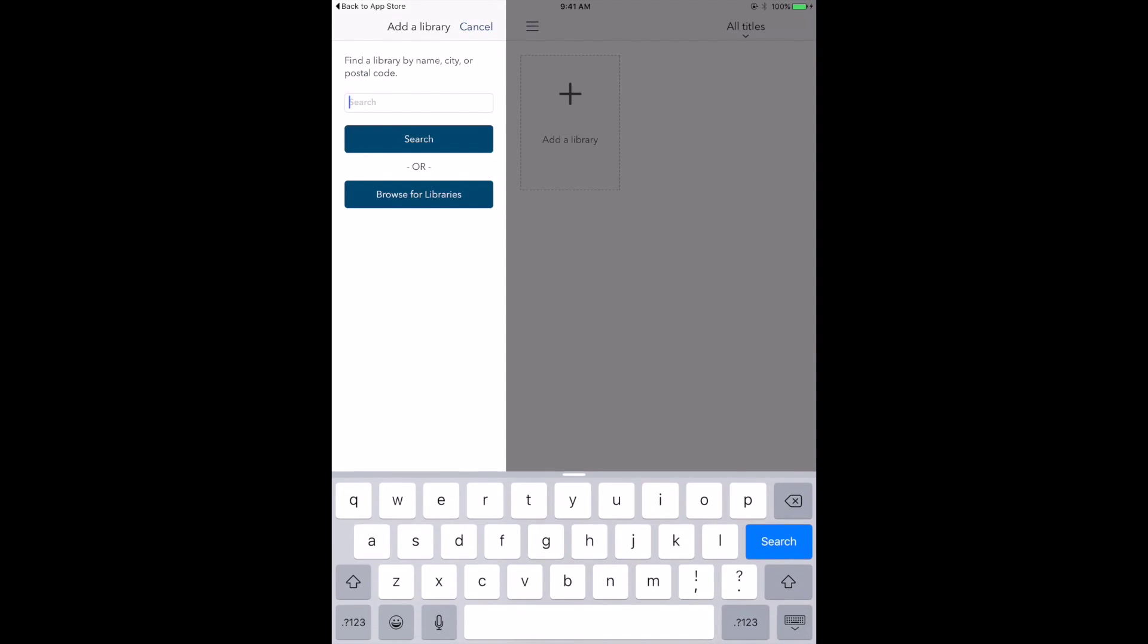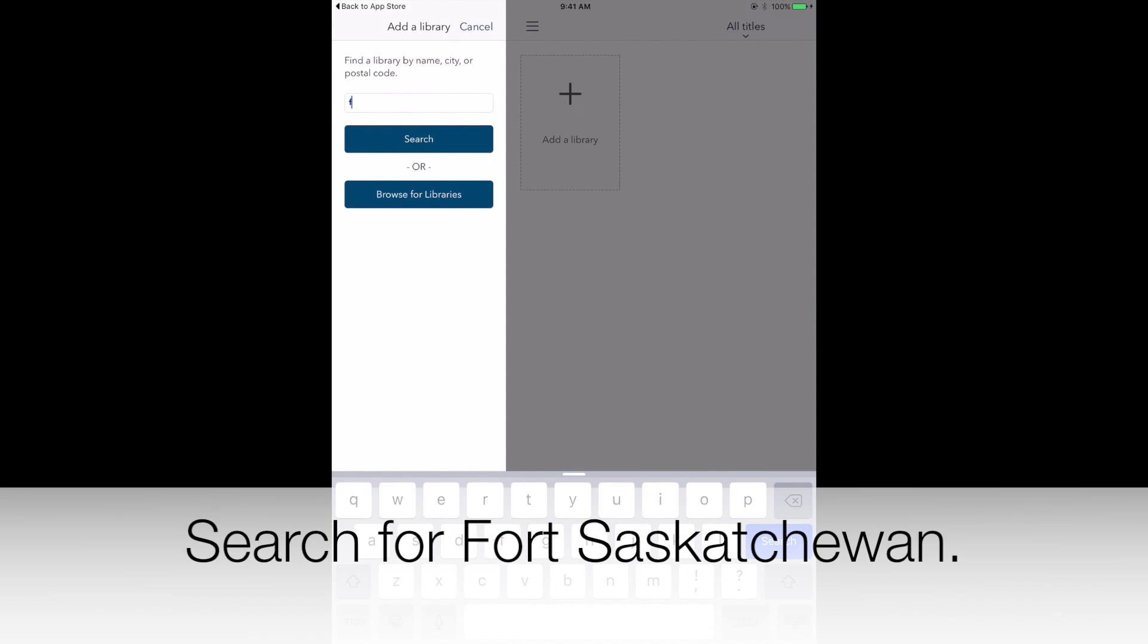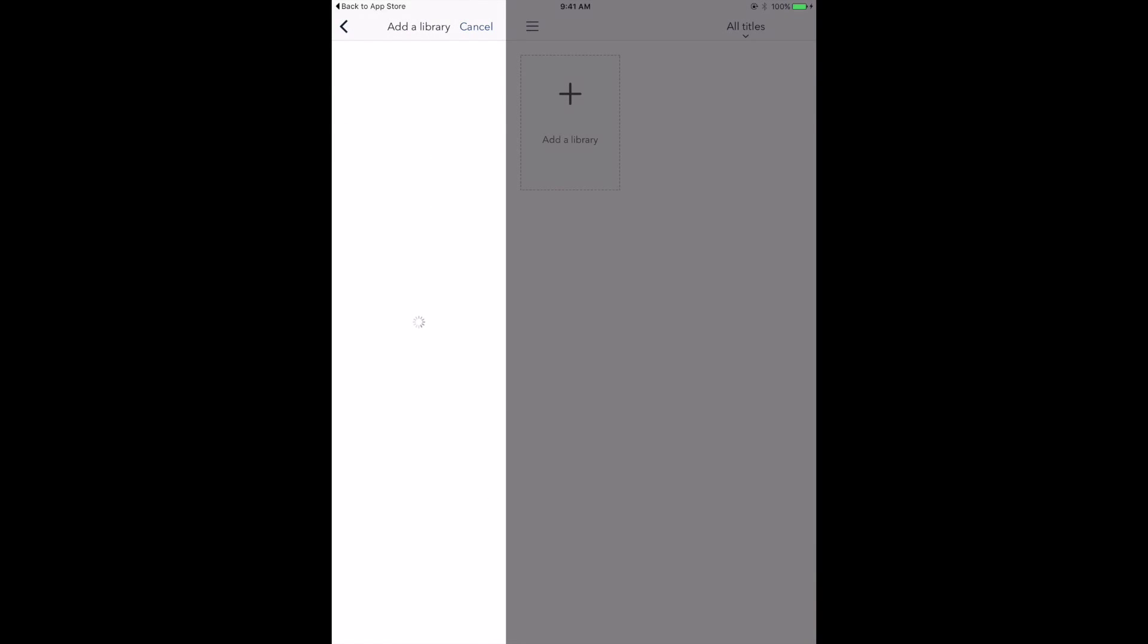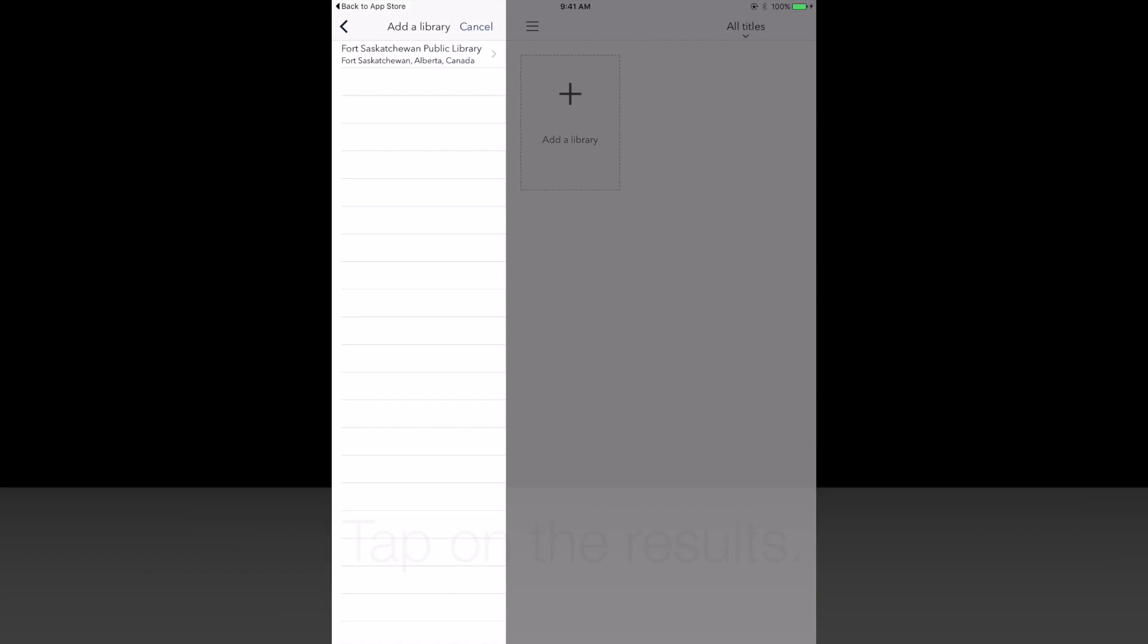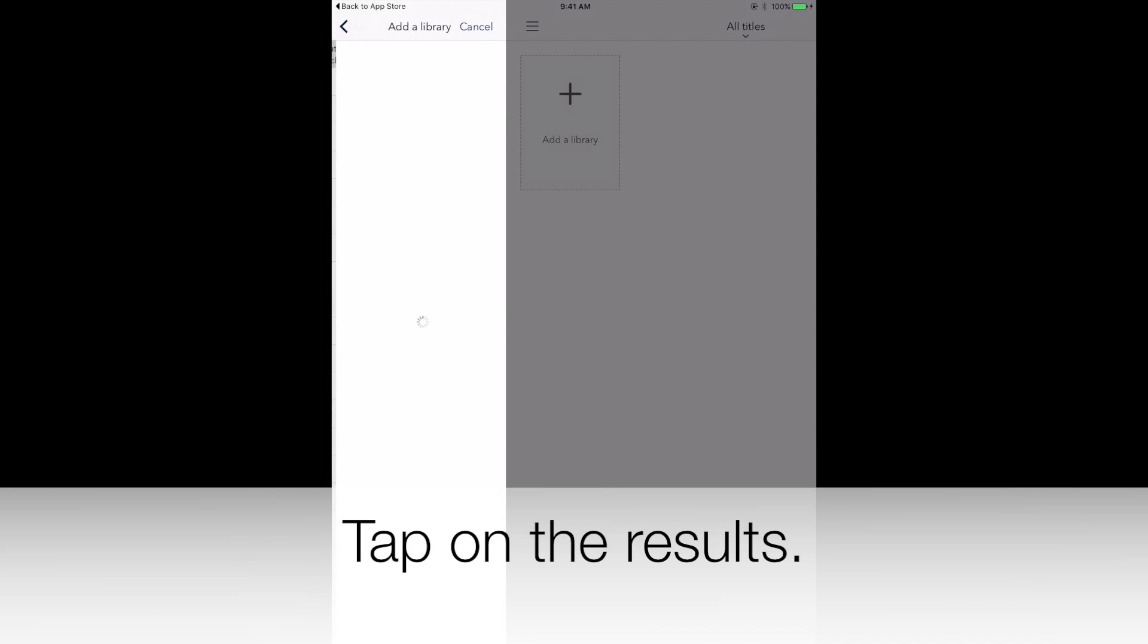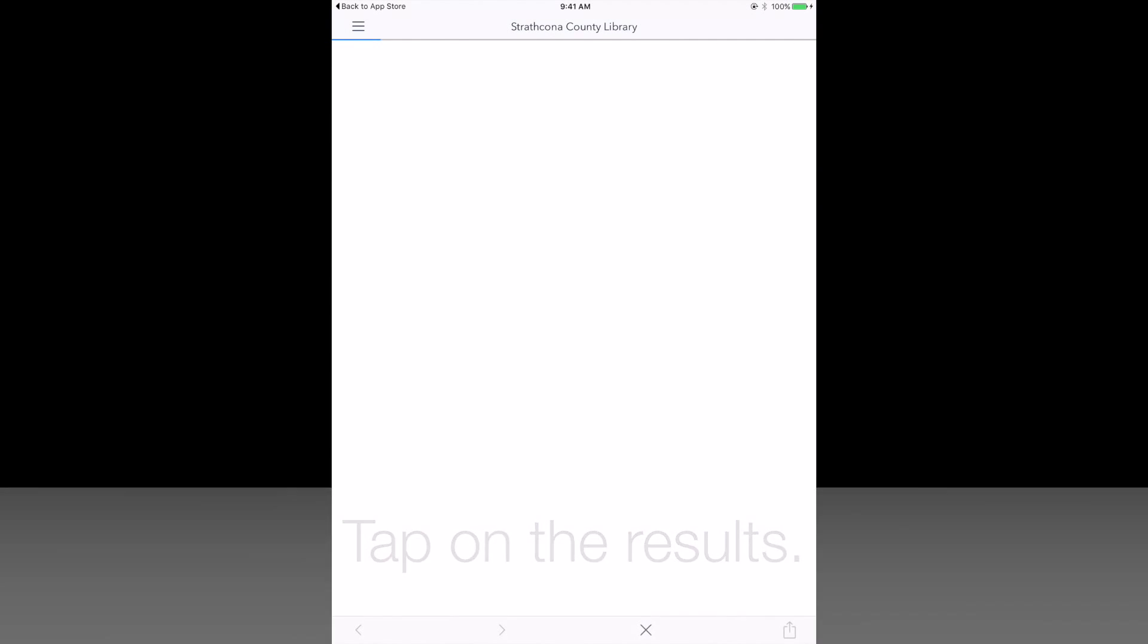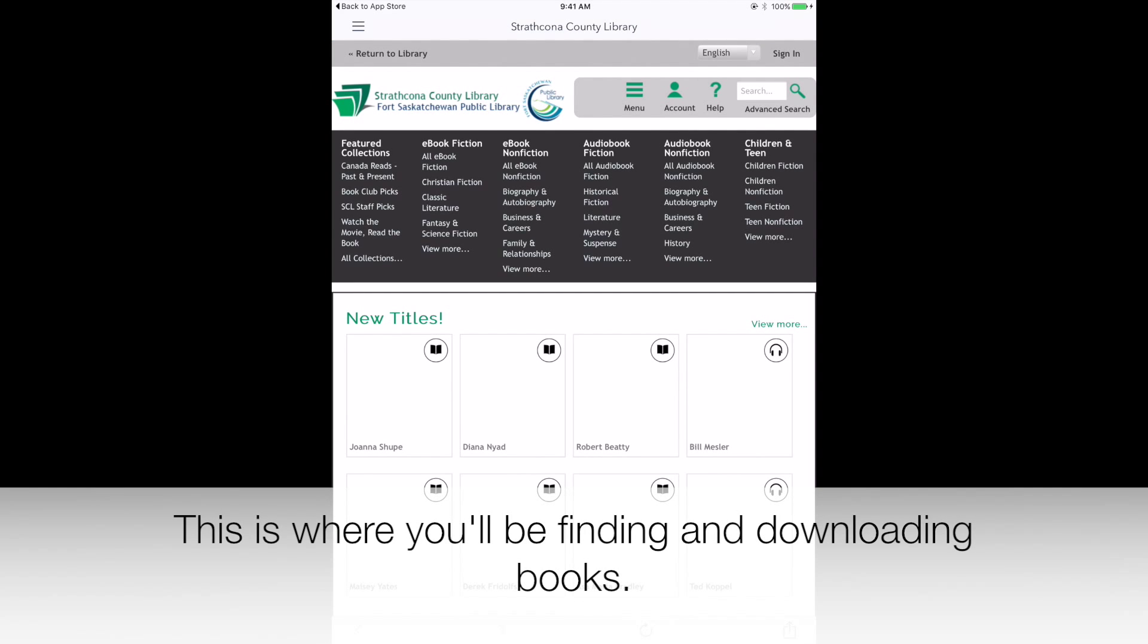Tap on Add a Library from the box or from the menu. Search for Fort Saskatchewan. Tap on the results.